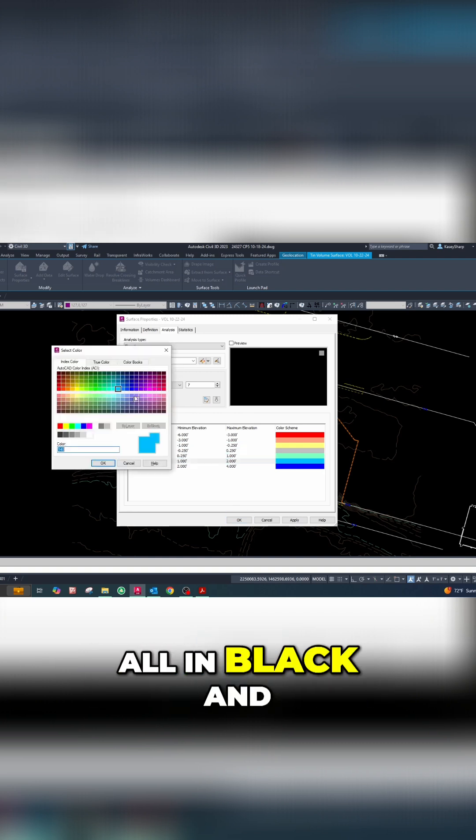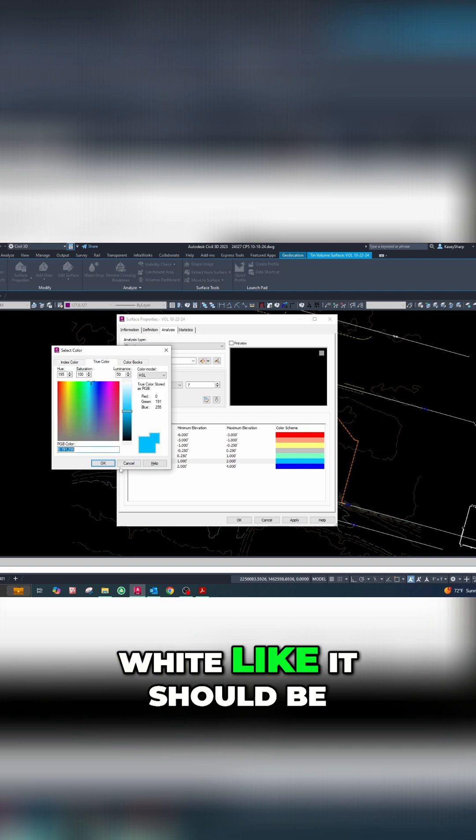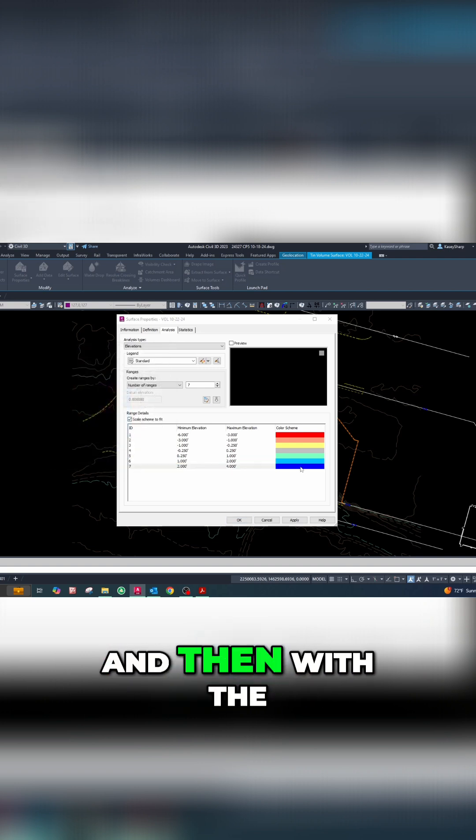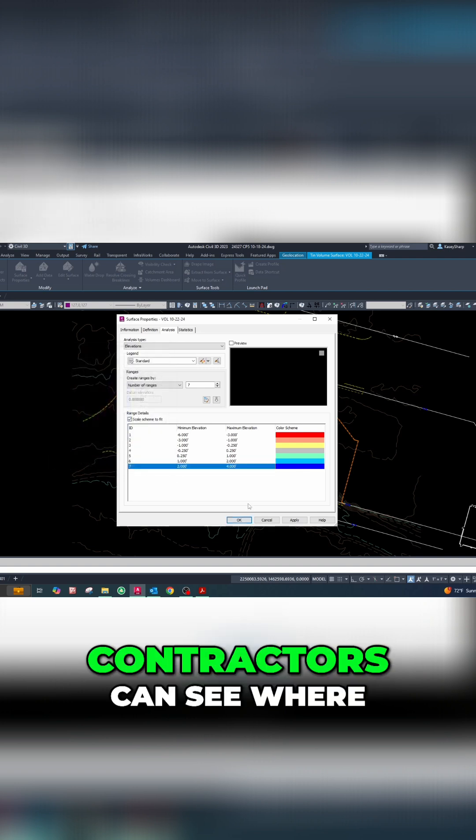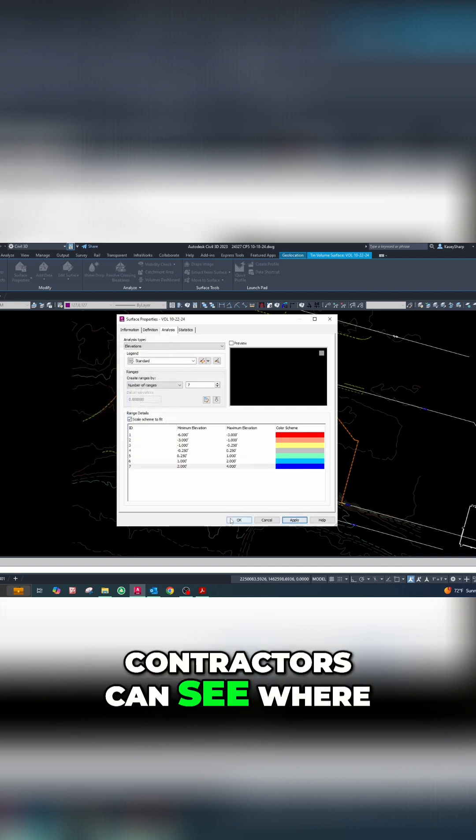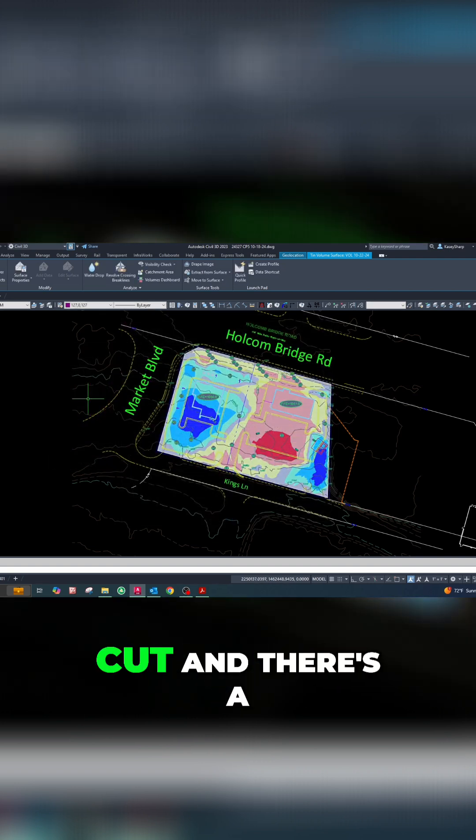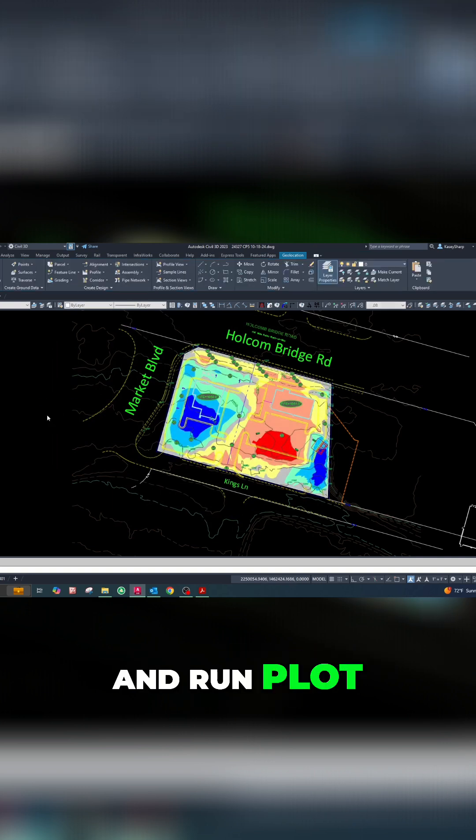be all in black and white with the colors on it so that contractors can see where there's a lot of cut and fill. So we'll go ahead and run plot, select window, make a little window of the site, and then preview.